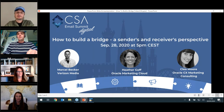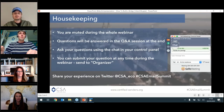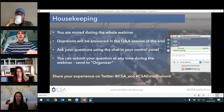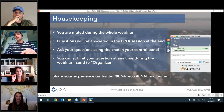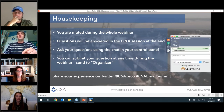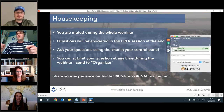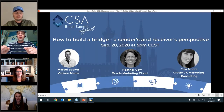I'd like to introduce the three speakers for this webinar. First, a quick overview of housekeeping rules: you will be muted the whole webinar. Questions will be answered in the Q&A session at the very end. Please raise them in the chat section on the right-hand side of your screen and the three presenters will answer them afterwards.